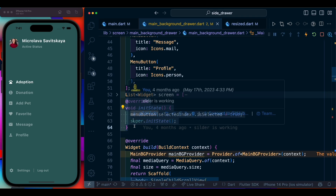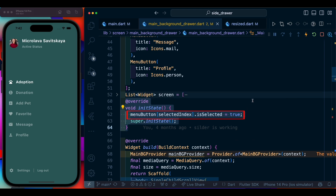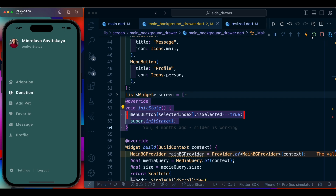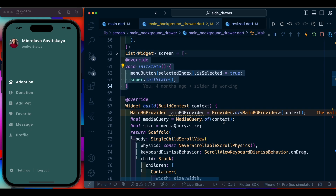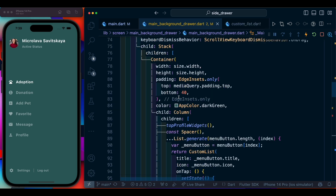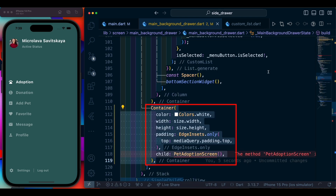Scroll to the top and inside the initState add the line so the first menu option will be selected by default. On clicking we can see the selection, and by restarting it will be the first one selected. Now scroll down — after the first container of the stack we are going to create another container with these parameters.